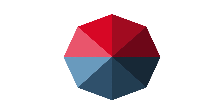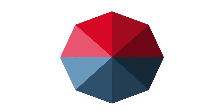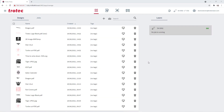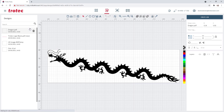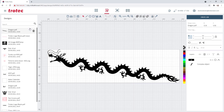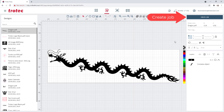Position the red dot pointer to the desired start location of the graphic. Then open Ruby. Choose the desired graphic from the Manage screen. If no adjustments are needed, create the job and take it into the Prepare screen.